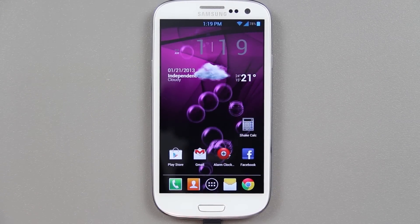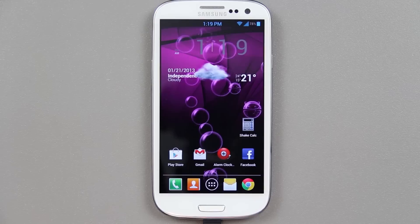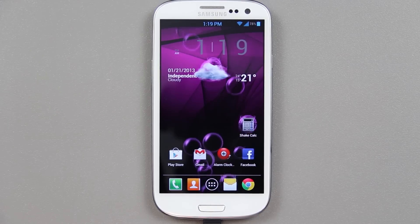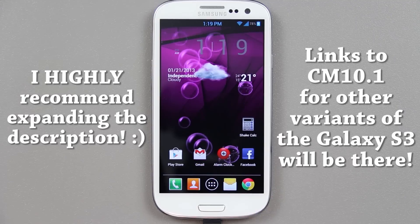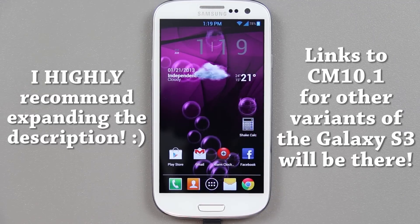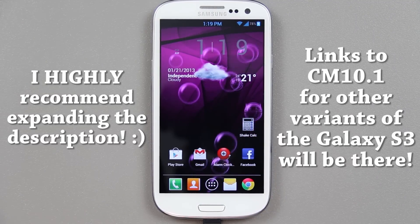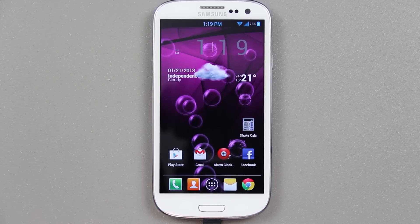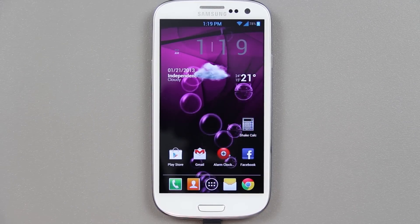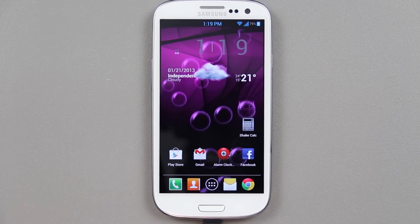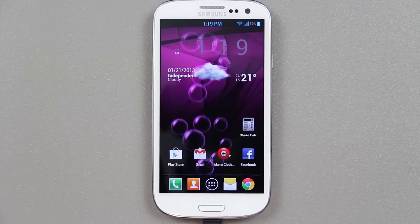In this video, we're going to be installing CyanogenMod 10.1 Android 4.2.1 on the Sprint Samsung Galaxy S3. If I find links to other threads, I will try to include them, like for the AT&T, T-Mobile, and etc. But this process will work on other devices.